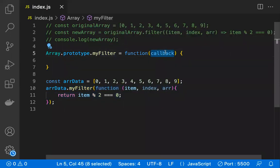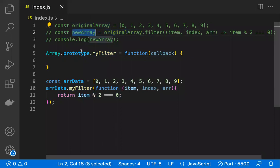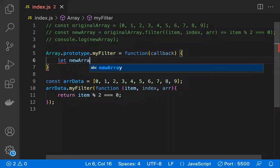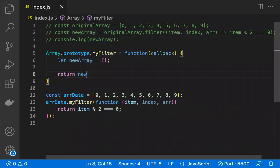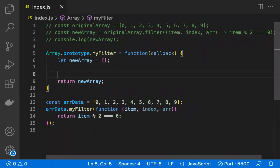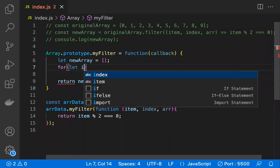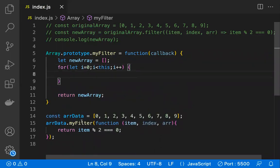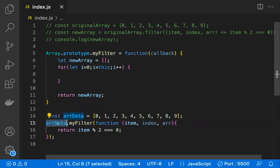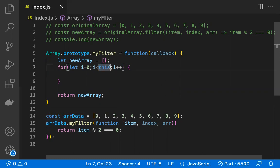Now let's write the custom filter function. A filter applies to the original array and returns a new array, so we declare an empty `newArray` and will return it at the end. To iterate, we write a for loop: `let i = 0; i < this.length; i++`. Here `this` refers to the array that is calling this method — in this case `arrayData`.